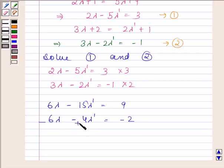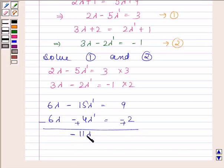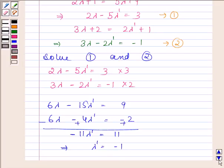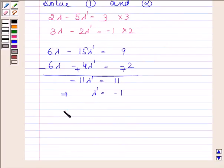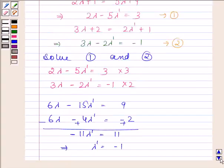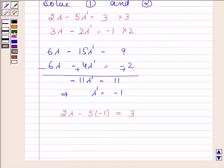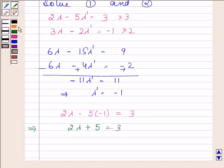Subtracting the second equation from the first gives −11λ' = 11, which implies λ' = −1. Substituting into the first equation: 2λ − 5(−1) = 3, so 2λ+5 = 3, giving 2λ = −2 and therefore λ = −1.